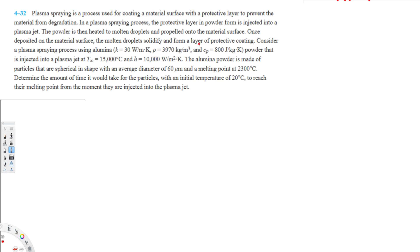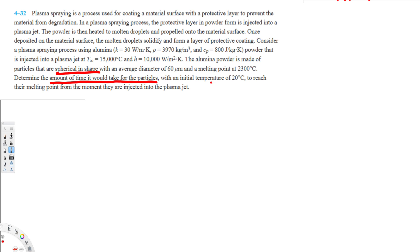Consider a plasma spraying process using alumina powder that is injected into a plasma jet at T∞ = 15,000 degrees Celsius and h = 10,000. The alumina powder is made of particles that are spherical in shape with an average diameter of 60 micrometers and melting point at 2300 degrees Celsius. Determine the amount of time it would take for the particles with an initial temperature of 20 degrees Celsius to reach their melting point.